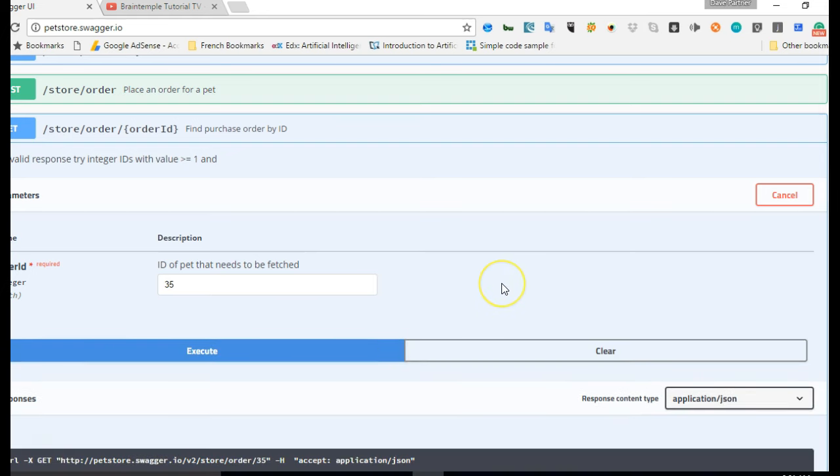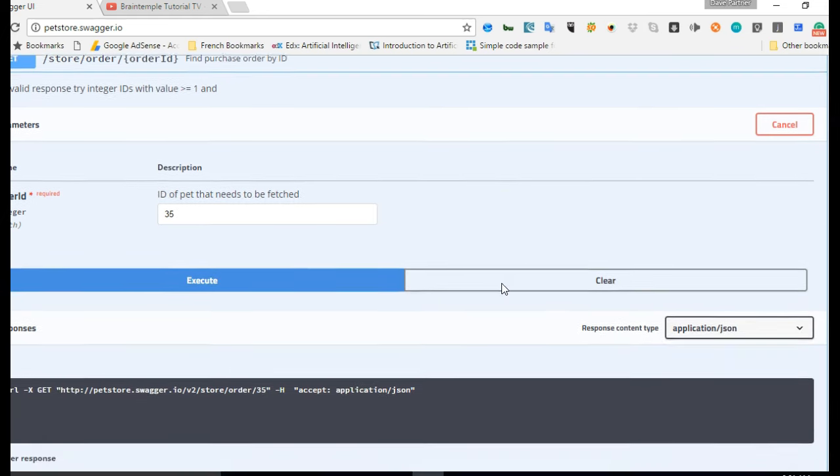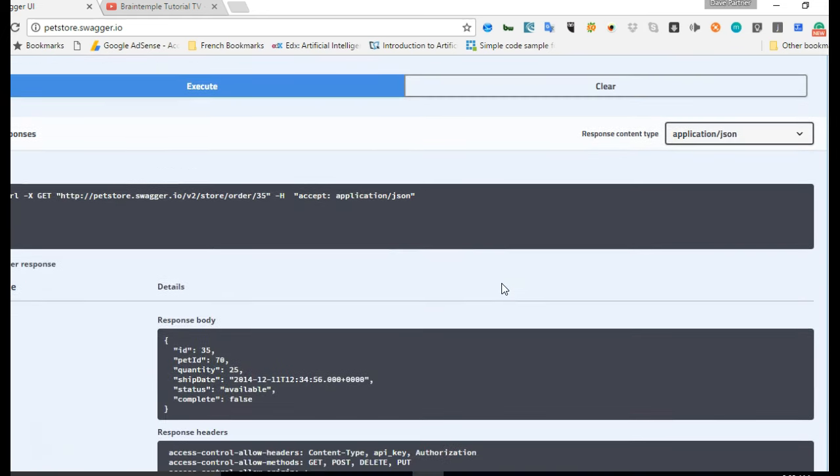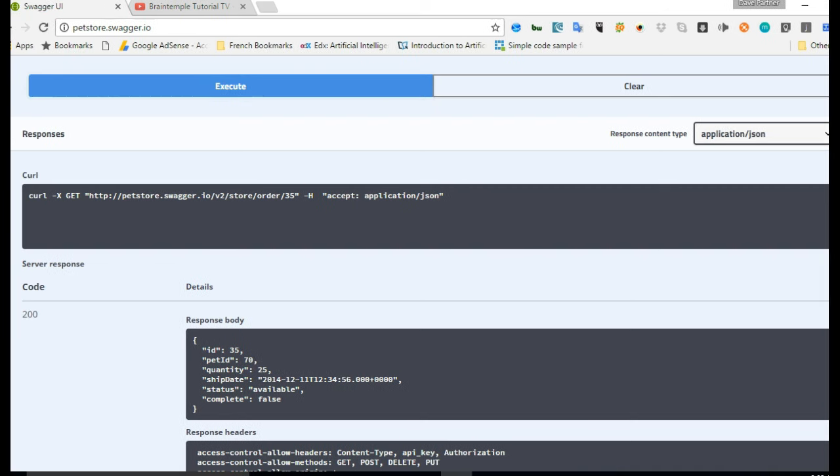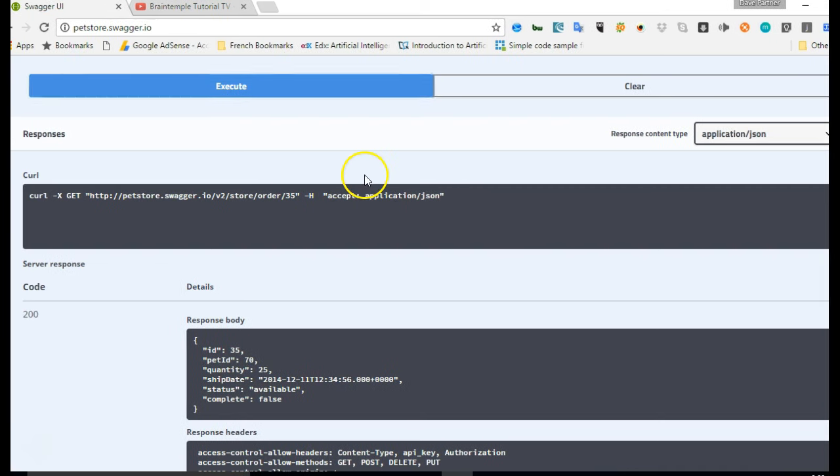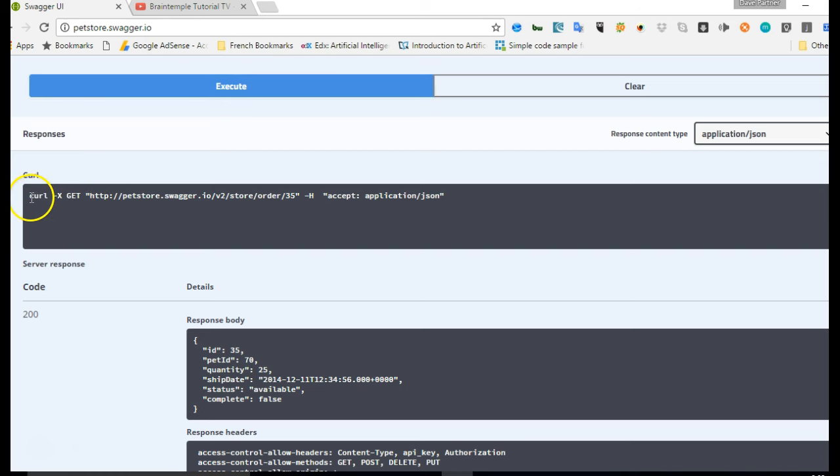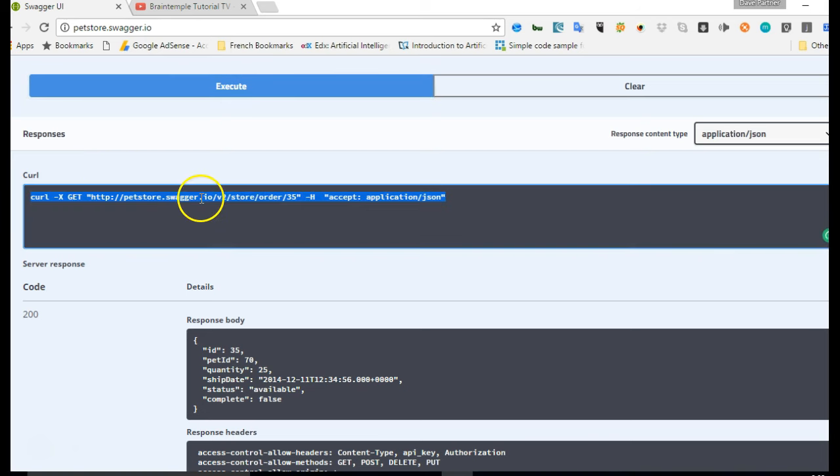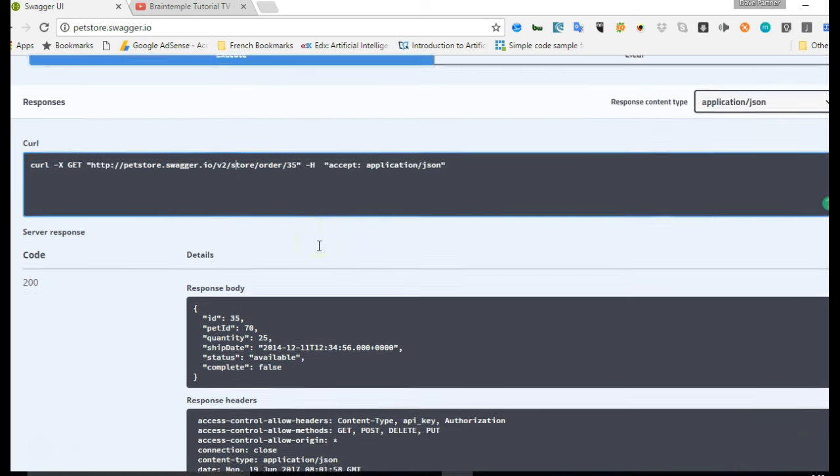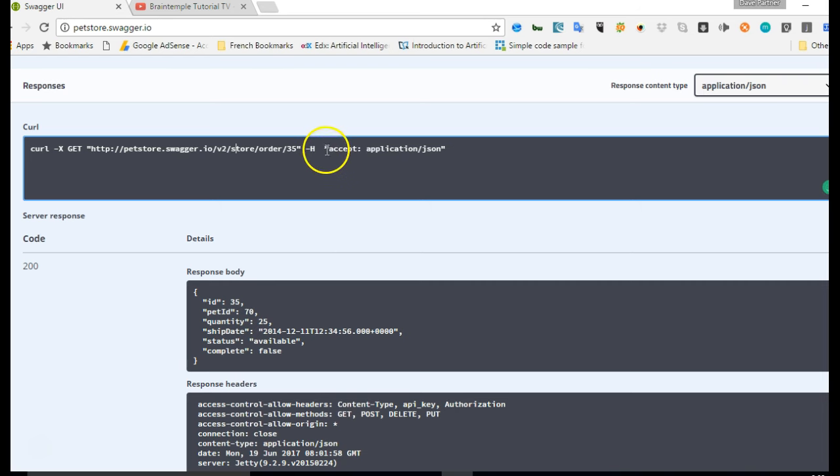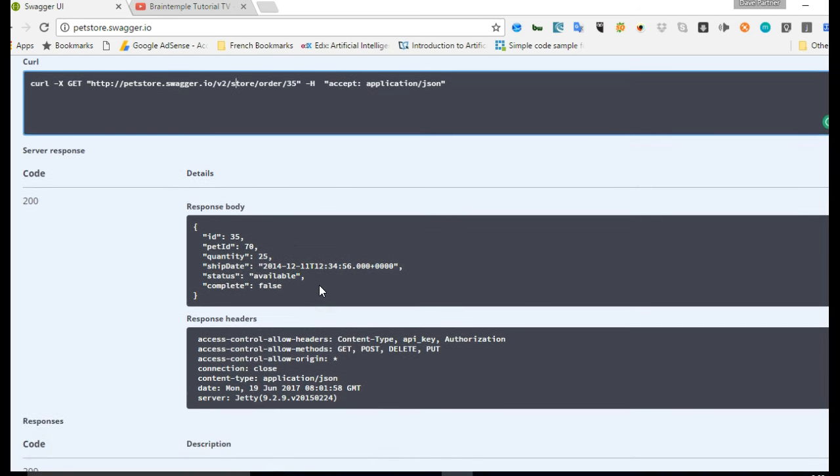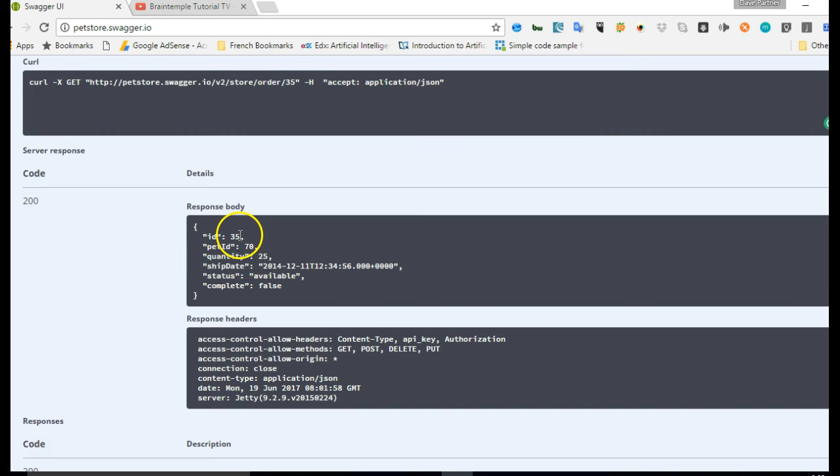So when you hit on it, it returns something. The execution has finished and we chose JSON. Then it is telling us what it sent. It actually sends this curl request, and this is the header, and this is the response that we got. So we got the order with the ID of 35, the pet ID of 70.